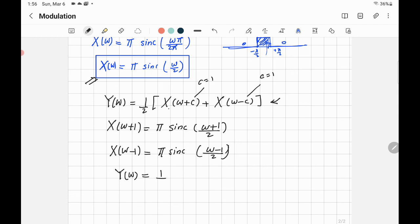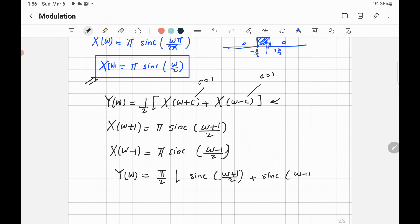Adding them and dividing by 2 gives the final answer: Y(Ω) = (π/2) [sinc((Ω + 1)/2) + sinc((Ω − 1)/2)].